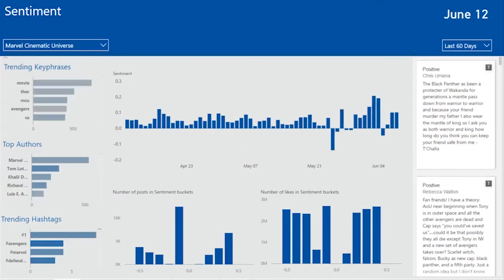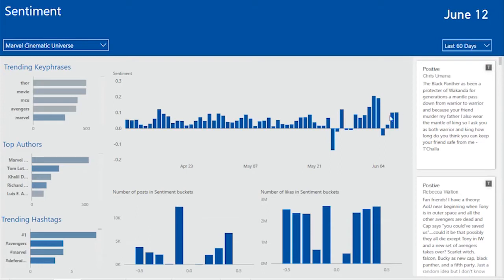By drilling into Marvel, I can see that the average sentiment across the day is generally very positive. However, on May the 25th, they had a very negative sentiment. Let's find out why this may be.